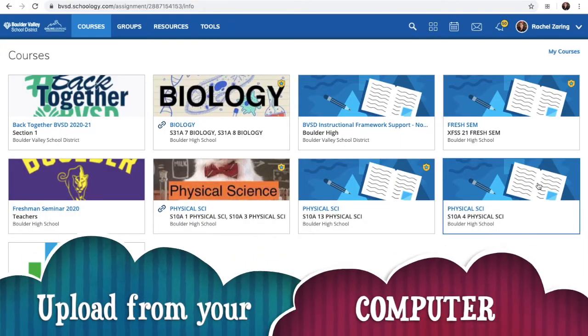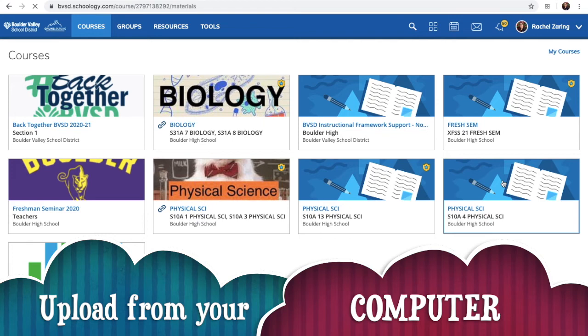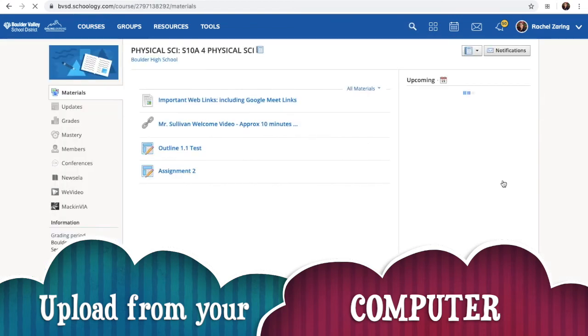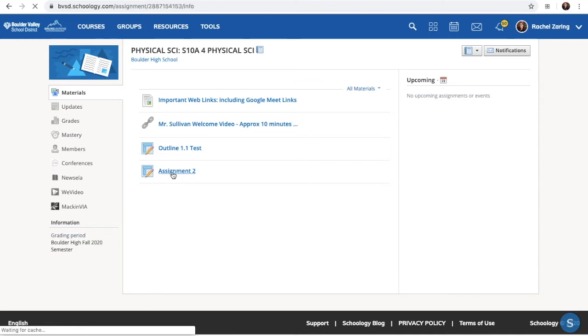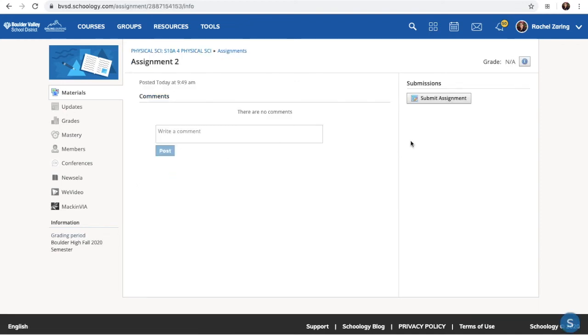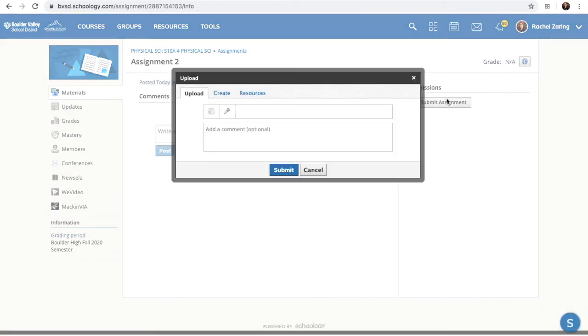If you want to upload a picture assignment on your computer to Schoology, you'll again go to the course that you're trying to submit for, Mr. Sullivan's class. I'm going to submit an assignment for assignment number two. When I come over here to the right, I click submit assignment.